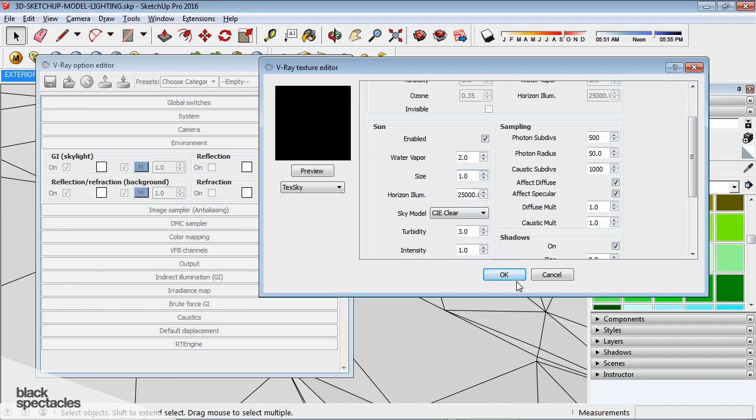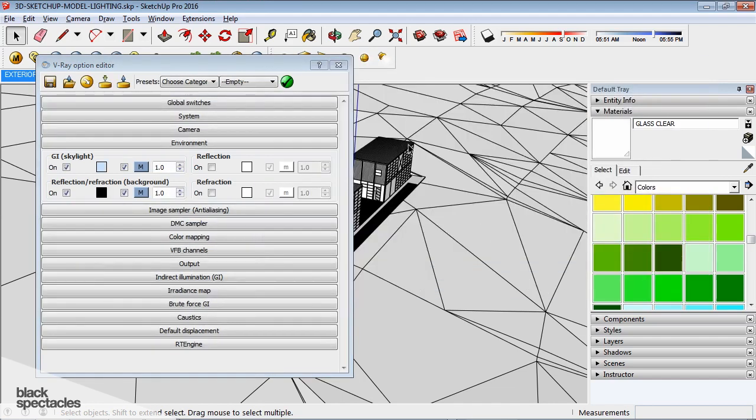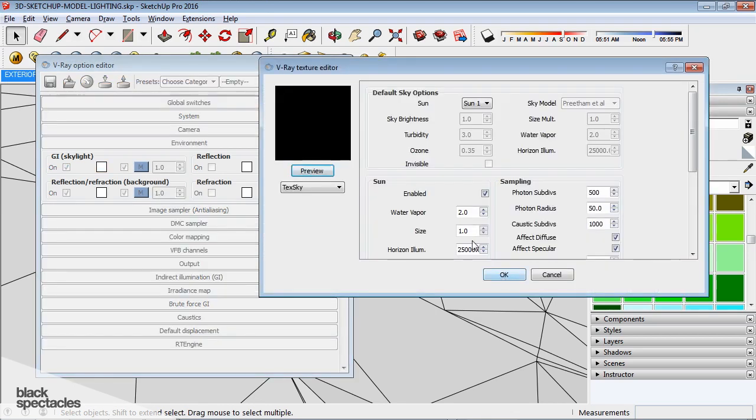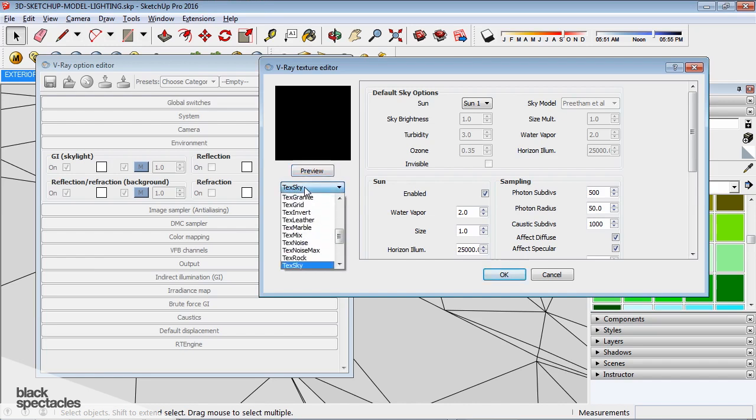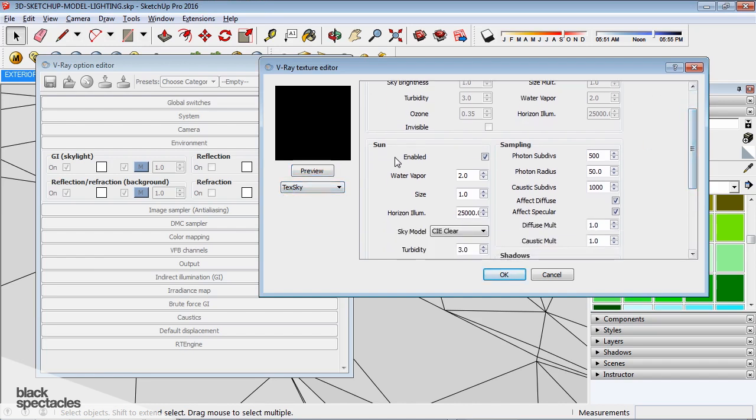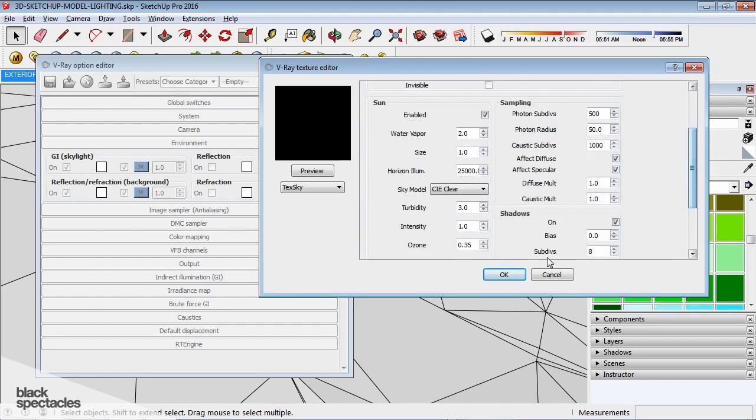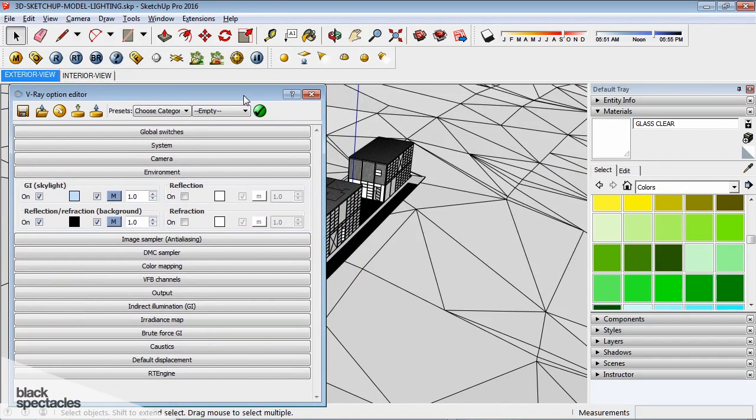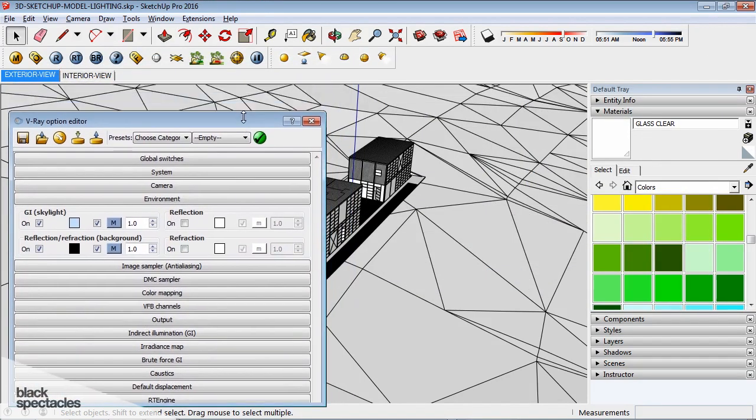So, we'll leave it at one for now. We can run a couple of tests later if you guys want to see it. And then similar for the reflection and refraction, essentially what they call here the background, I just want to match what I put in on the GI skylight. So texture sky, sun one, sun is enabled, match the size, and we are good to go. And so now...